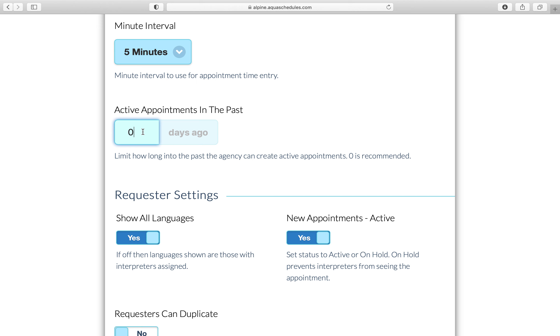If the agency needs to add something in the past and zero days is used, then pick a different status and it will allow you to save the appointment.